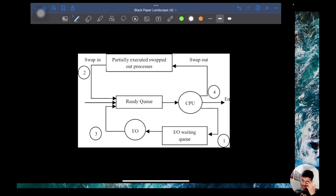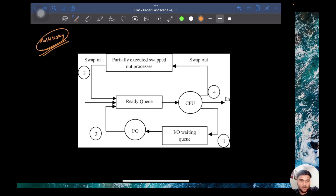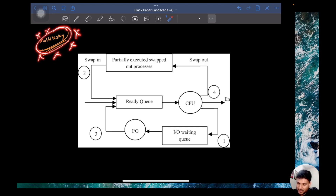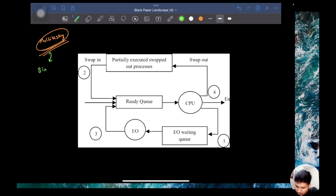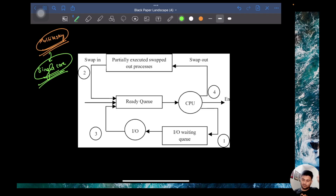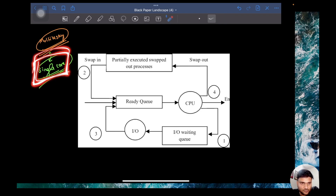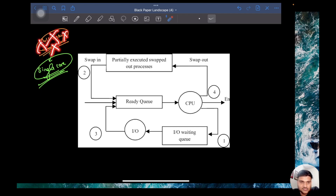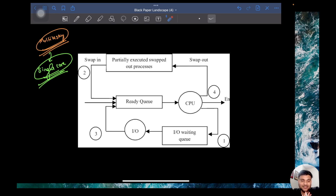Now let's try to understand what actually goes on. In modern computers, you must have heard about this term called multitasking. It's a very common term. But technically, there is nothing like multitasking that happens in the computer — if I talk with respect to just a single core. You know that in CPUs there are multiple cores: octa-core, hexa-core, quad-core systems. But if I just talk about a single core of the CPU, there is nothing like multitasking that actually goes on behind the scenes.